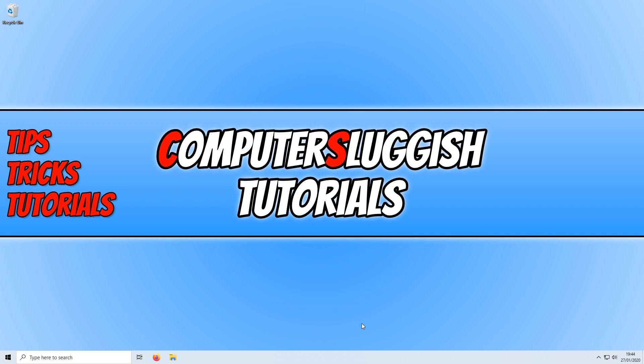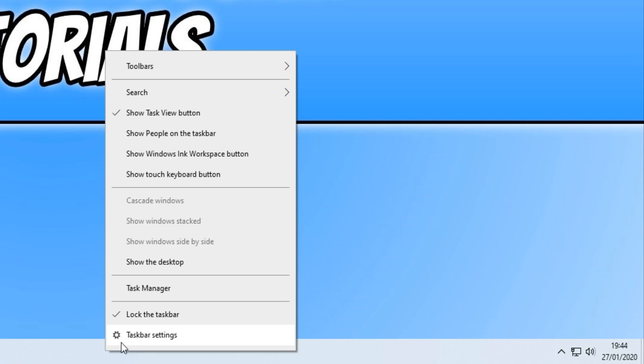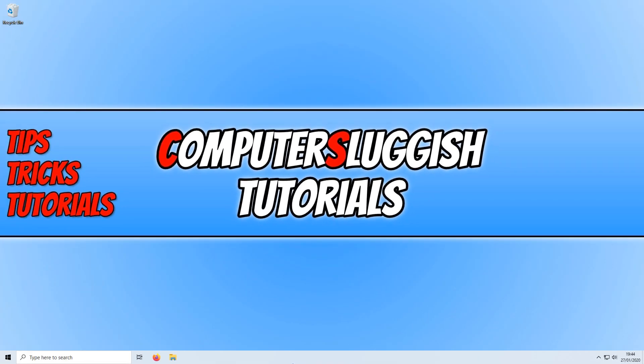To do this, all you need to do is right-click on your taskbar and click on lock the taskbar and make sure there's no tick. I now don't have a tick next to lock the taskbar, which means I can now move my taskbar.